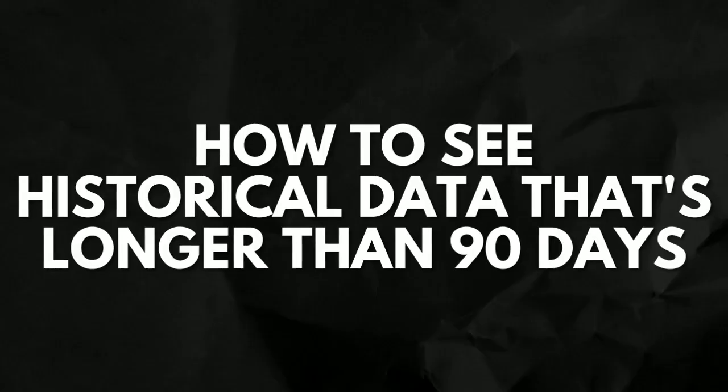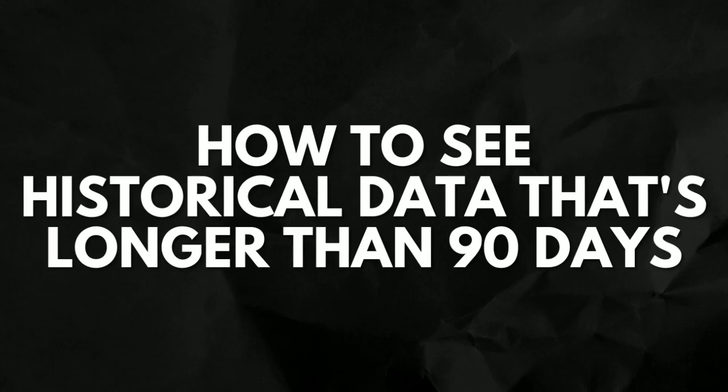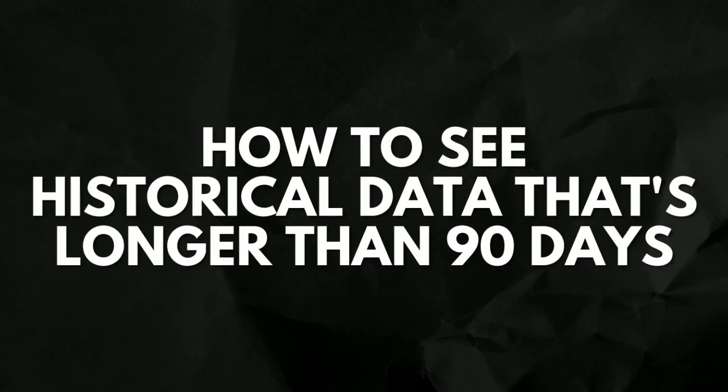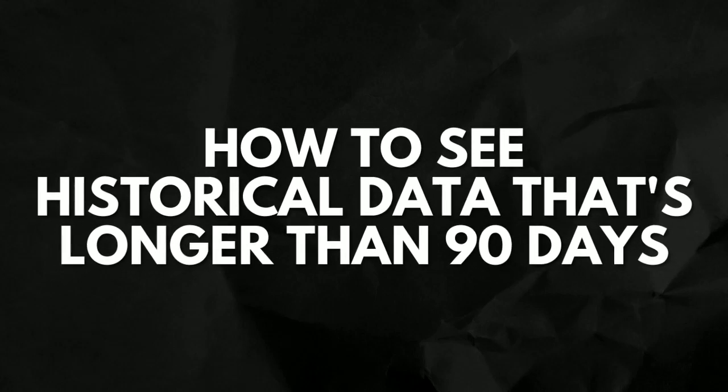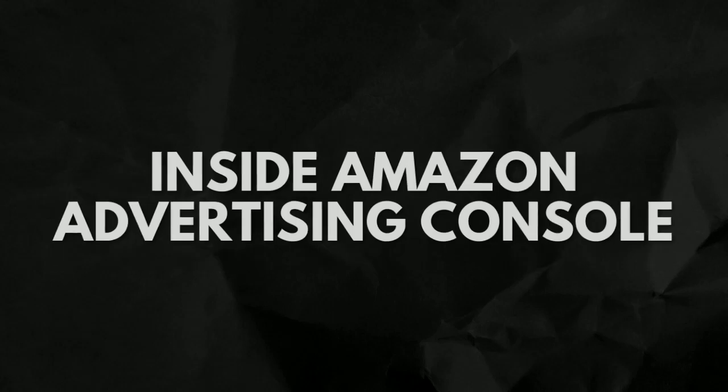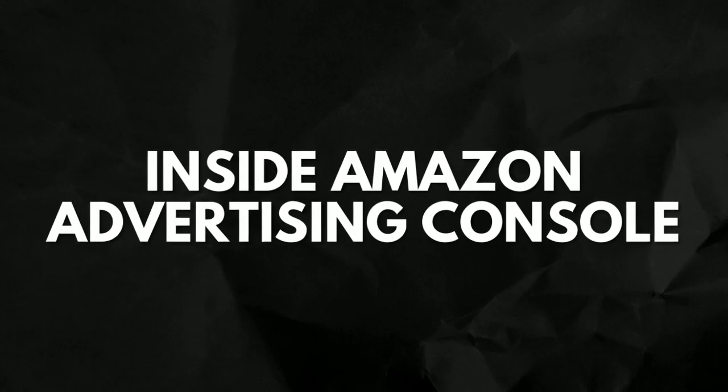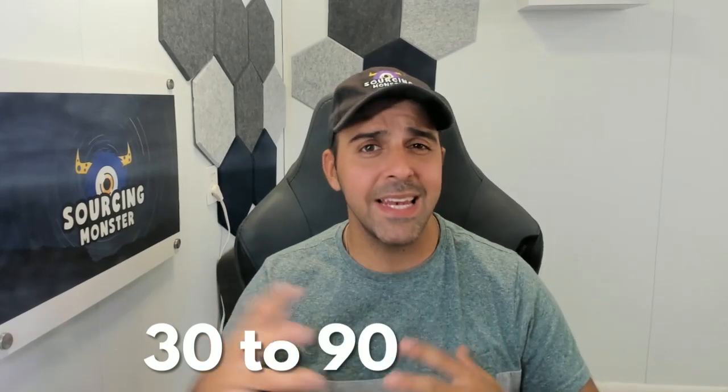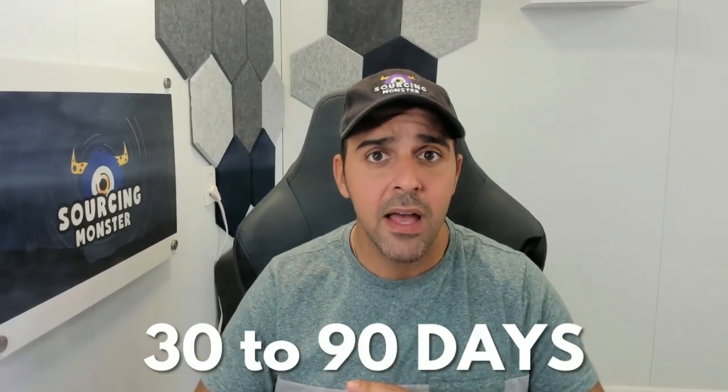What's up guys and welcome back to the channel. In this video I'm going to show you how to see historical data that is longer than 90 days inside Amazon Advertising Console. We all know that most of the reports limit you from 30 to 90 days of data. For instance, last week I needed to see historical data of some campaigns that are two years ago, but you cannot do it inside their interface. You can only do it with this type of report that I'm going to show you in this video. Let's start.